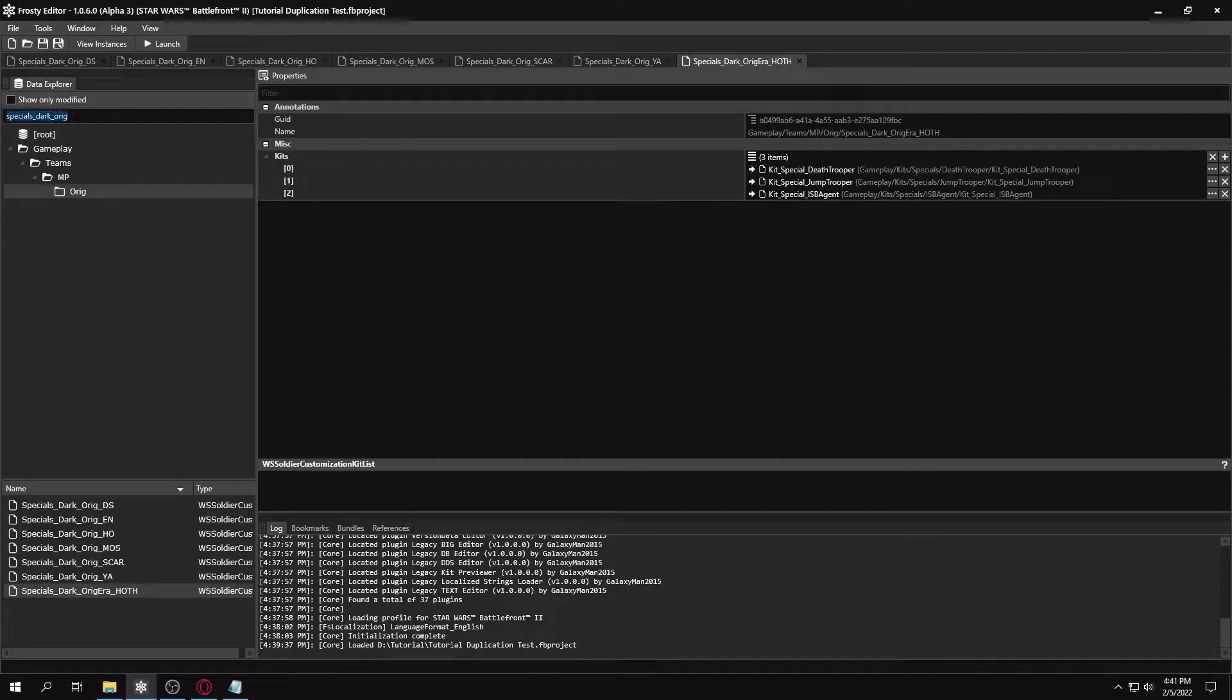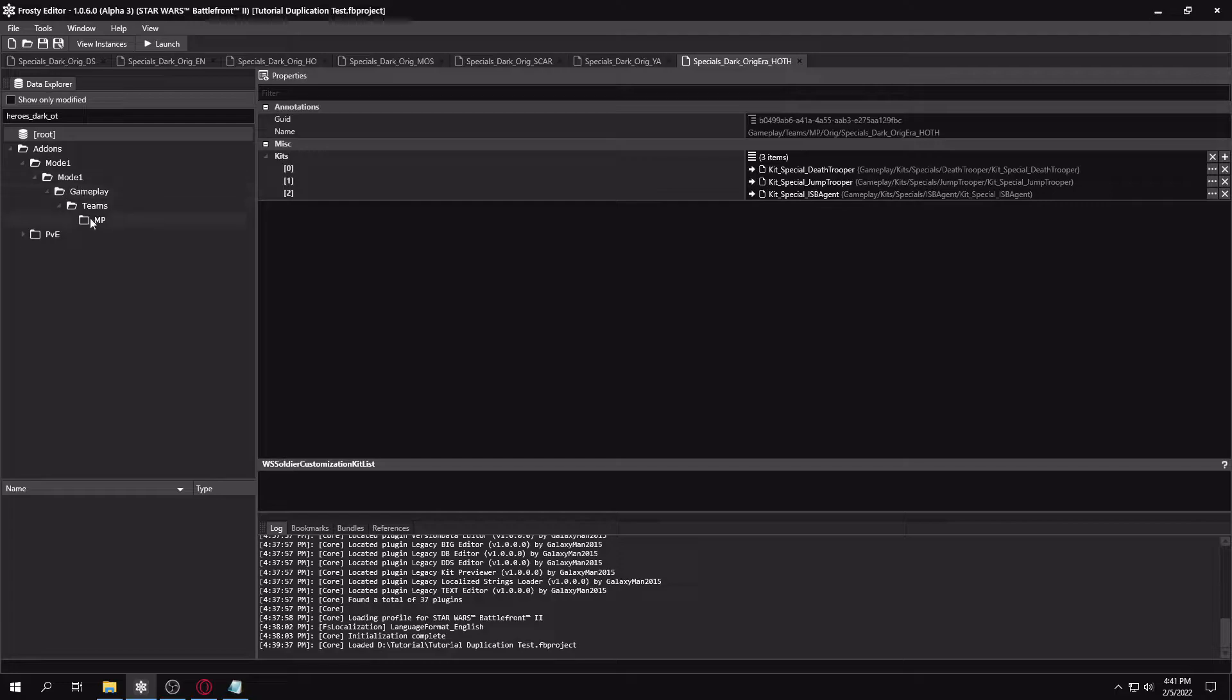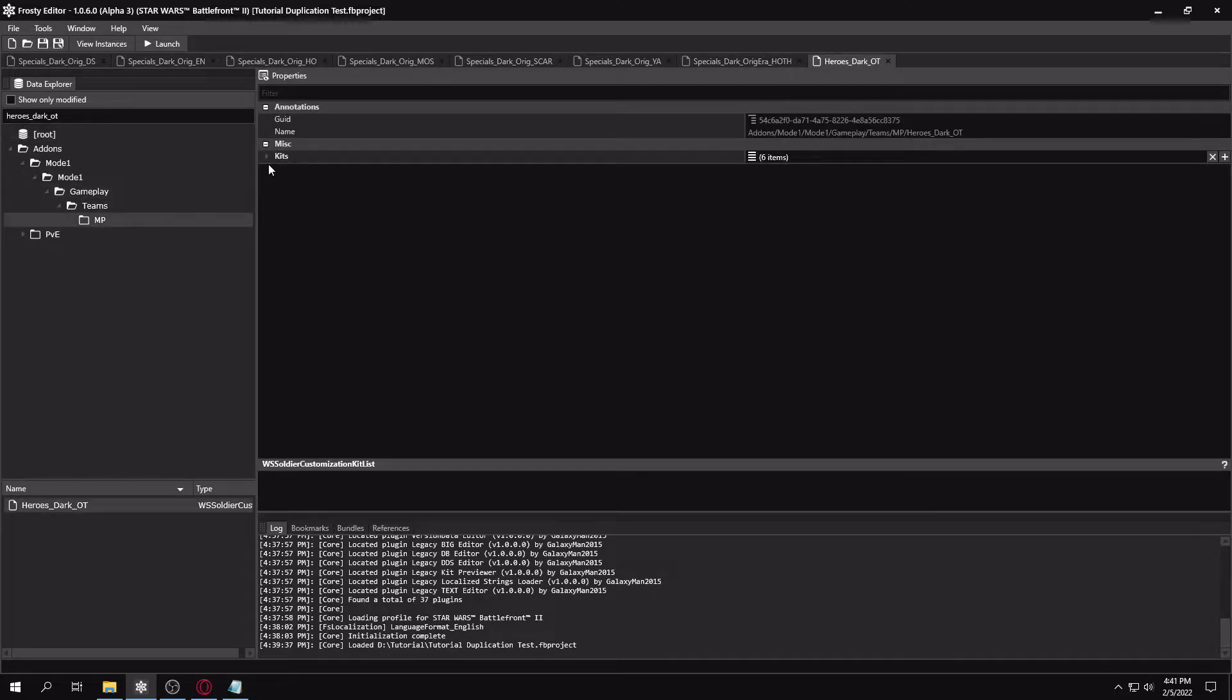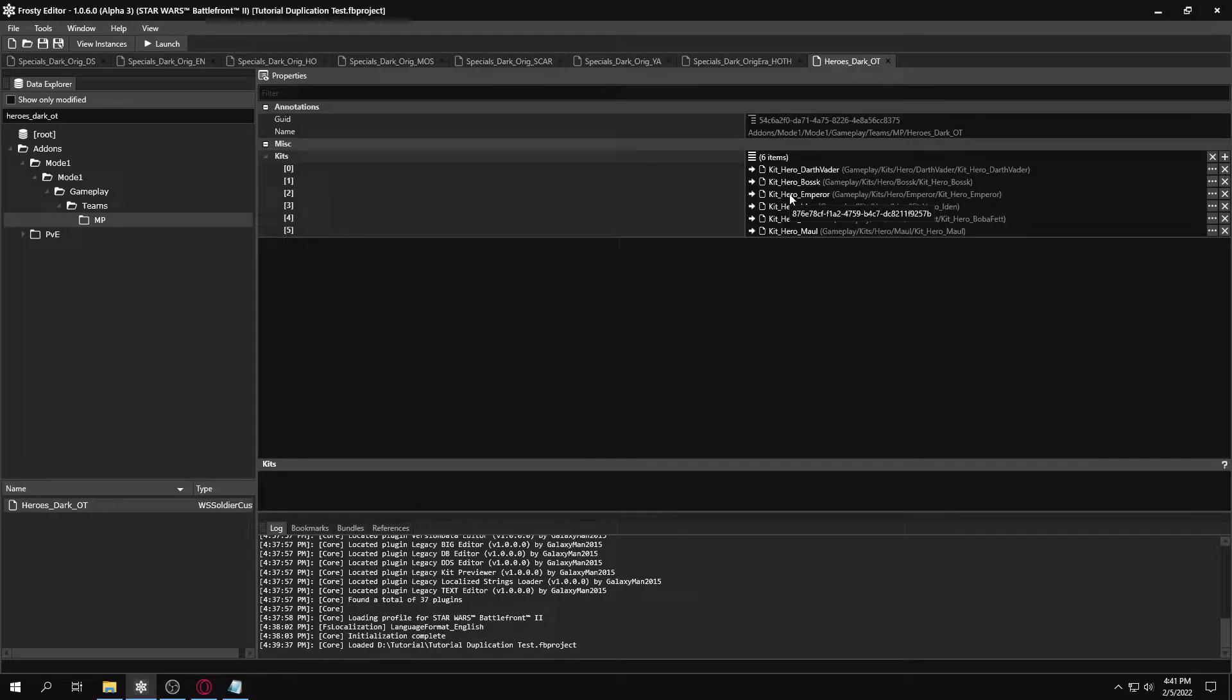And for heroes, you'll want to search heroes_dark_OT. Then you'll want to go to addons, mode 1, mode 1, gameplay teams, MP. If you have a hero, just follow the same steps here. I'm doing a reinforcement.